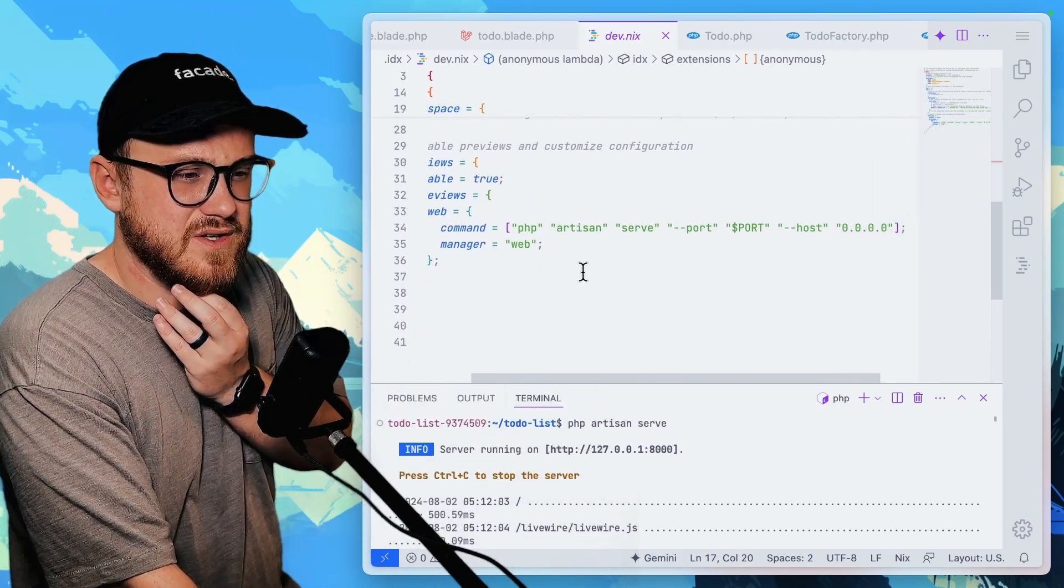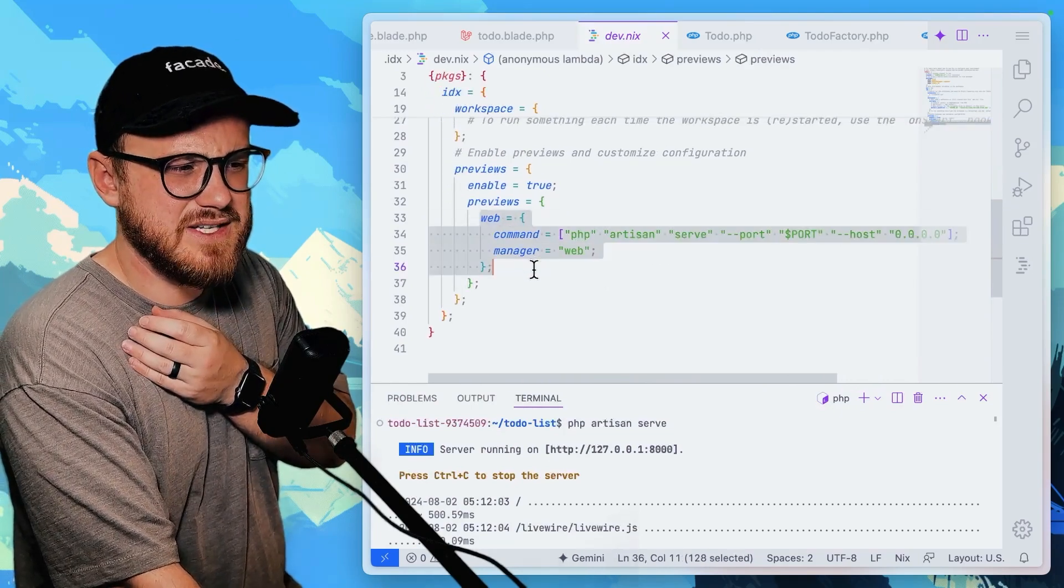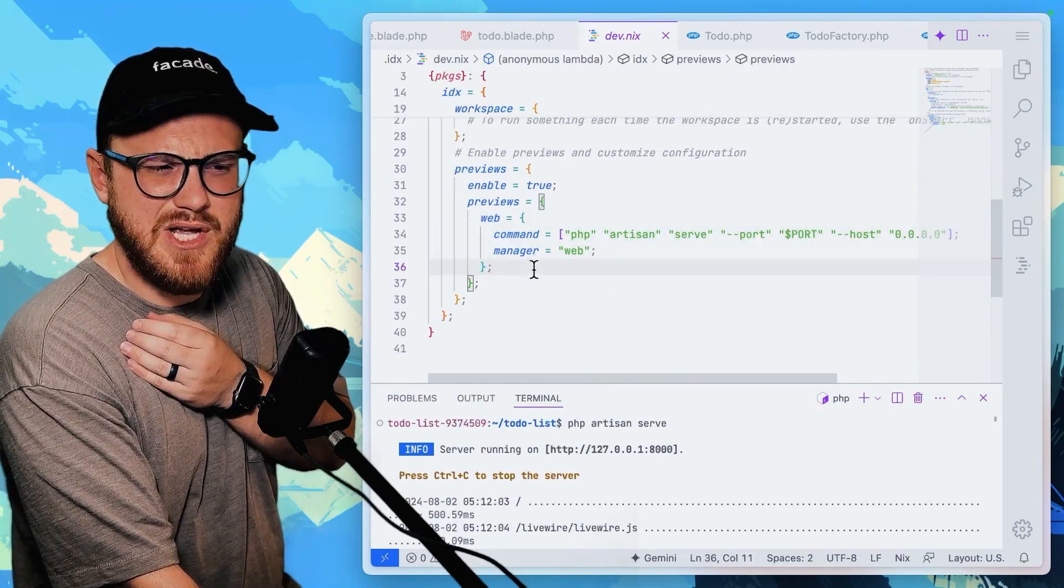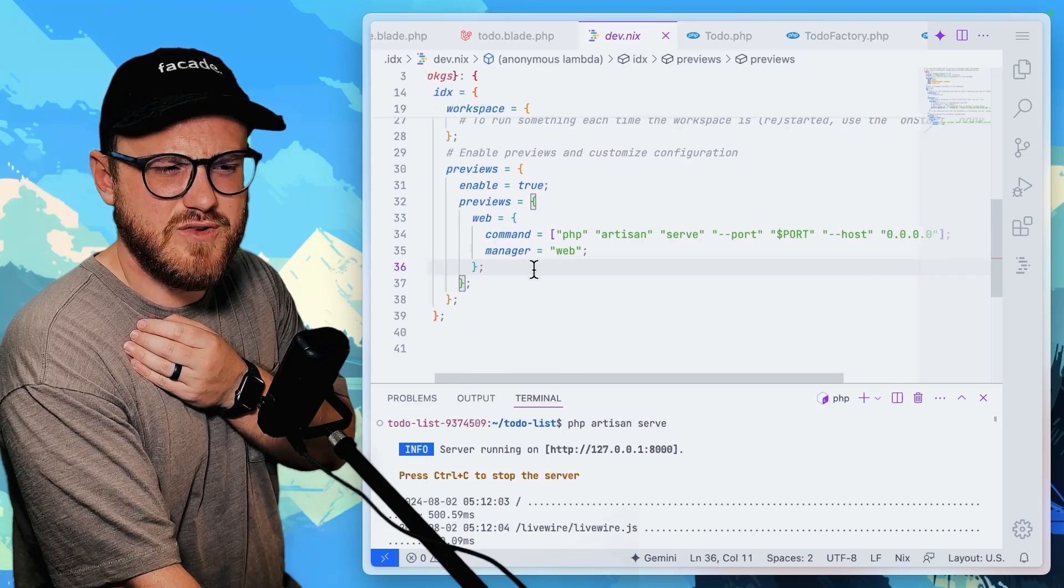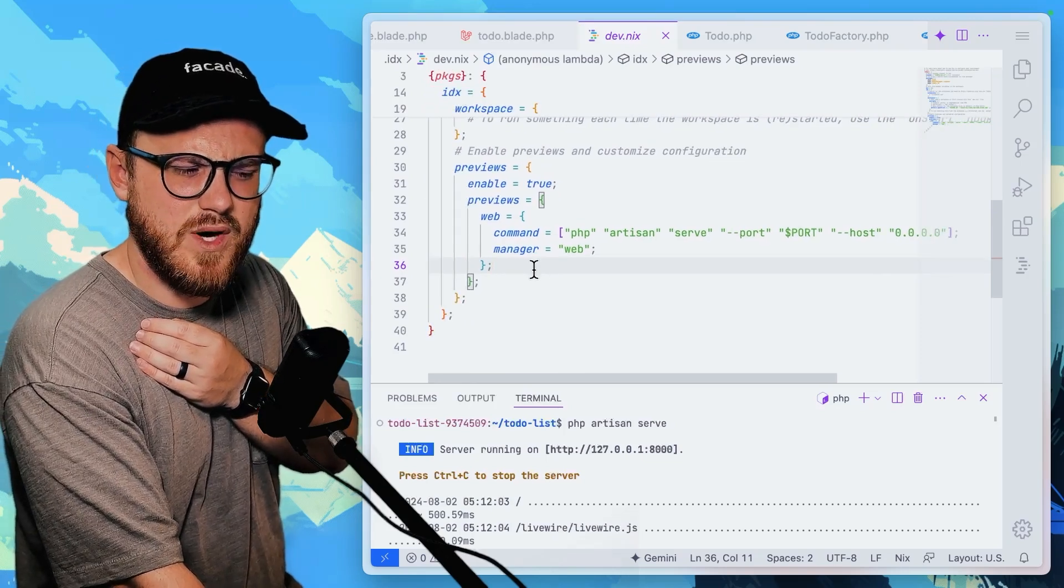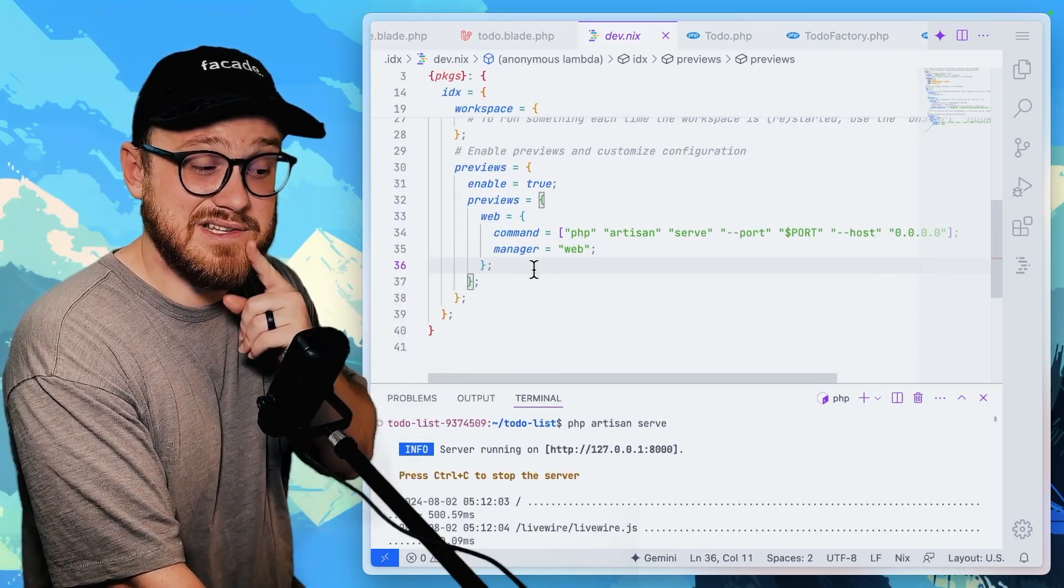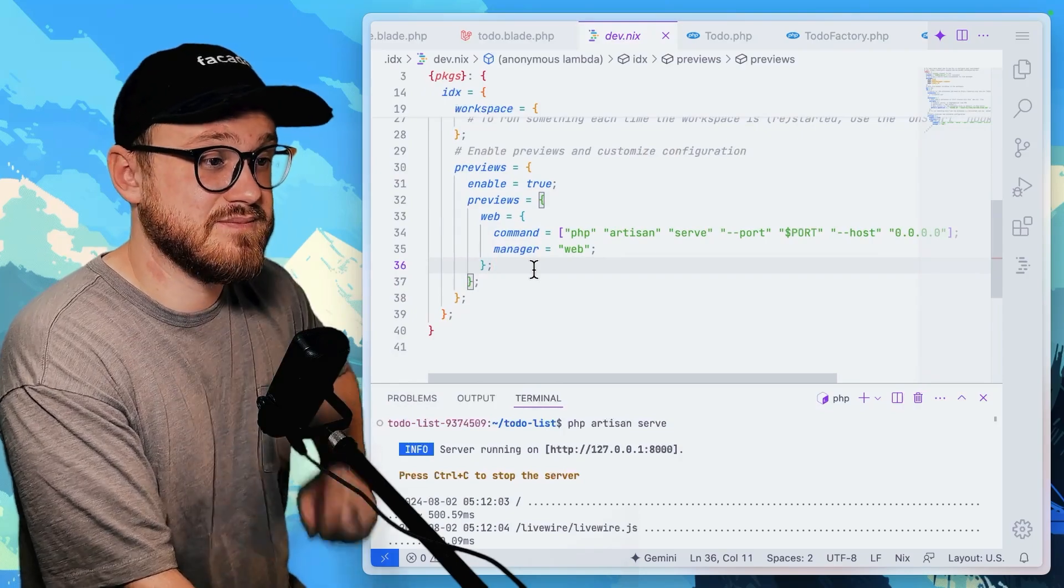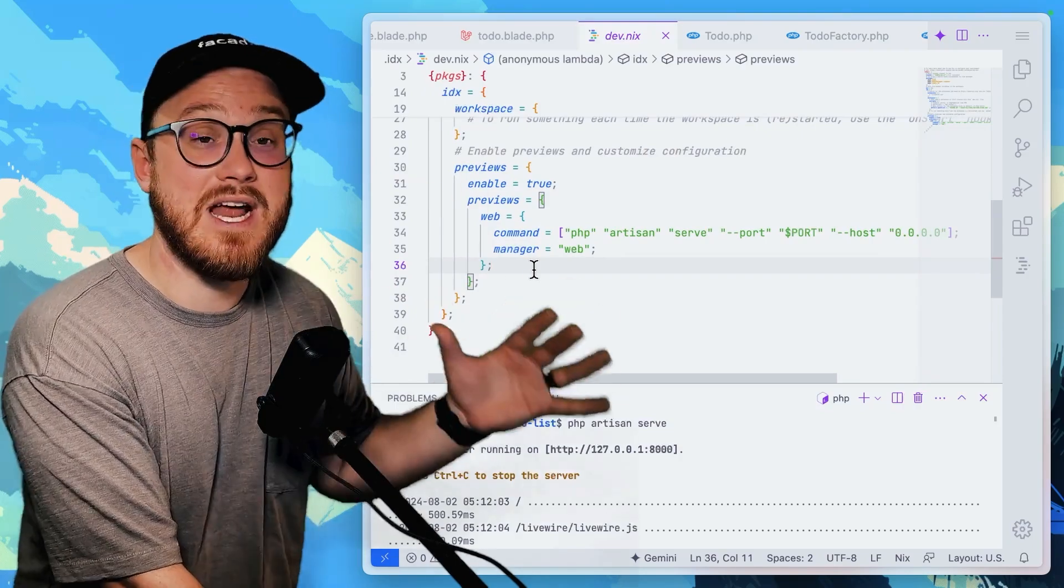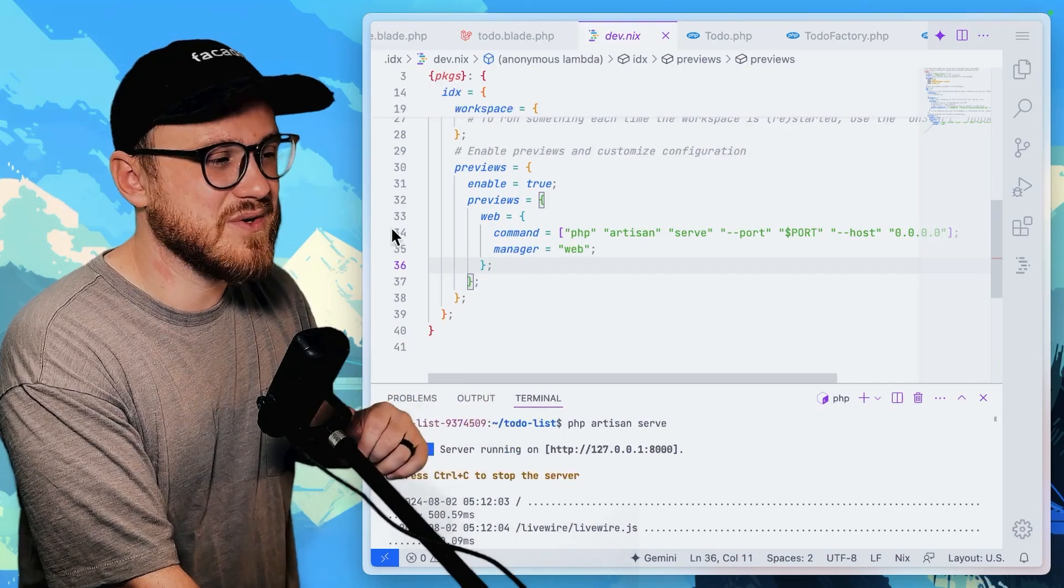PHP artisan serve. Okay. So it looks like the web command is running PHP artisan serve, but for some reason it wasn't working with live wire. I might have to dig into that a little bit more and I'm overlooking something. Maybe let me know in the comments.